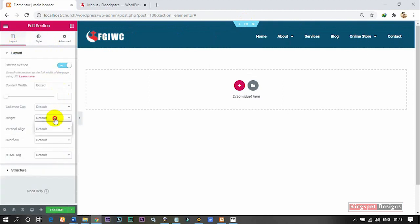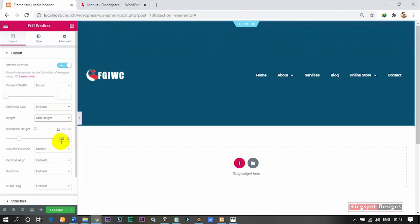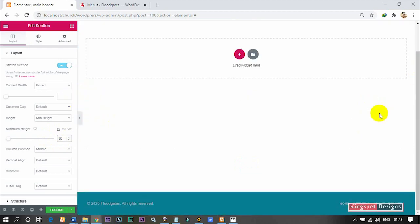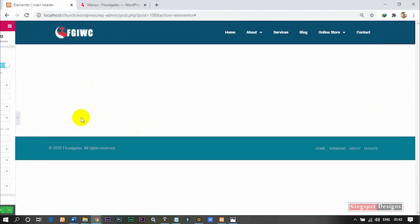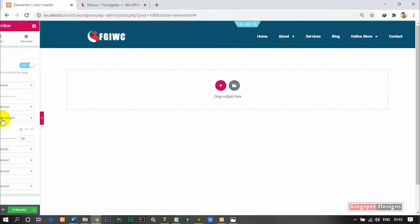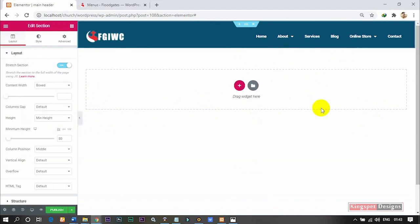Come to where you have Minimum Height. When you click on Minimum Height, you can fix your default height as you want it. I'm going to use 80 as my default. This is how my website is going to look with my logo on it.